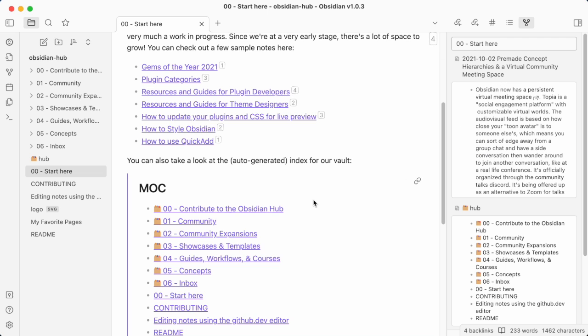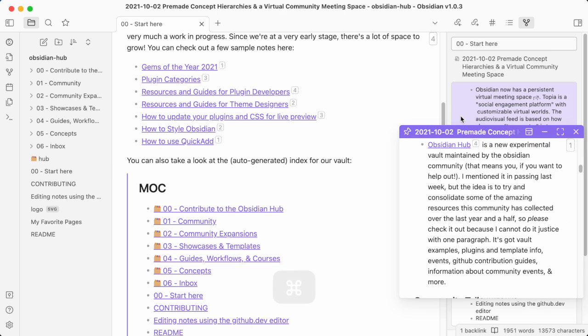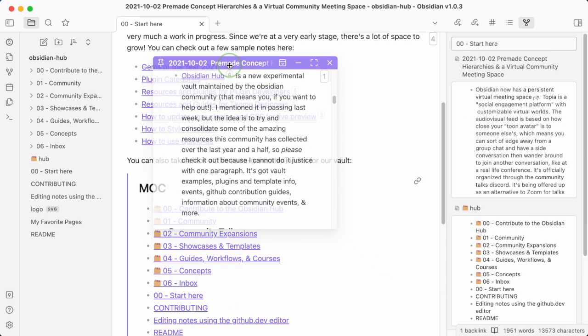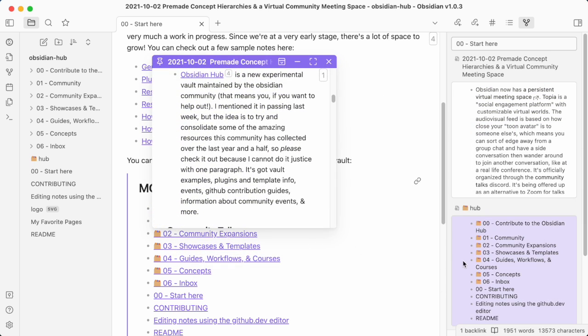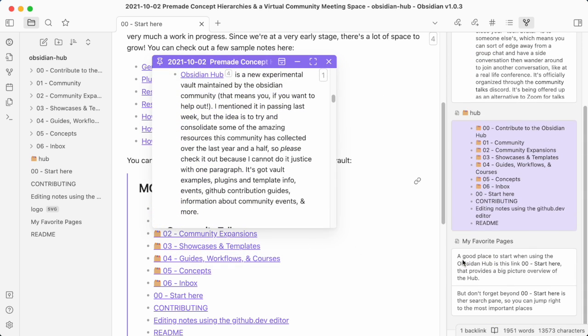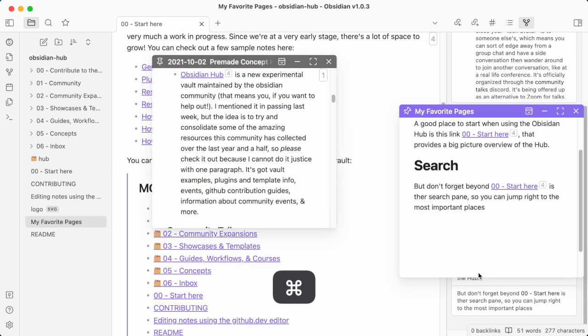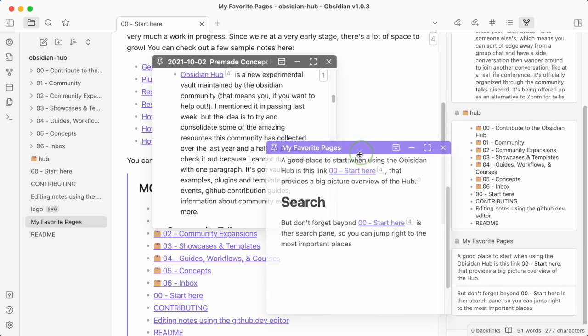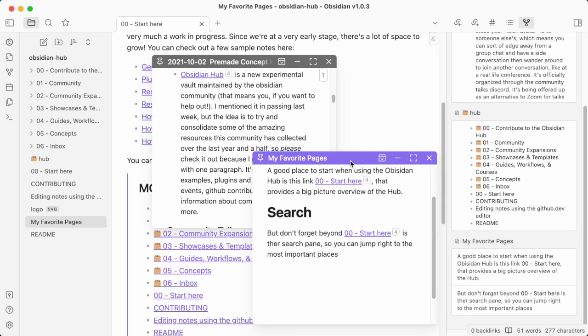Even the Hover Editor plugin works with Strange New Worlds. This allows you to open up previews to documents and reposition those previews.